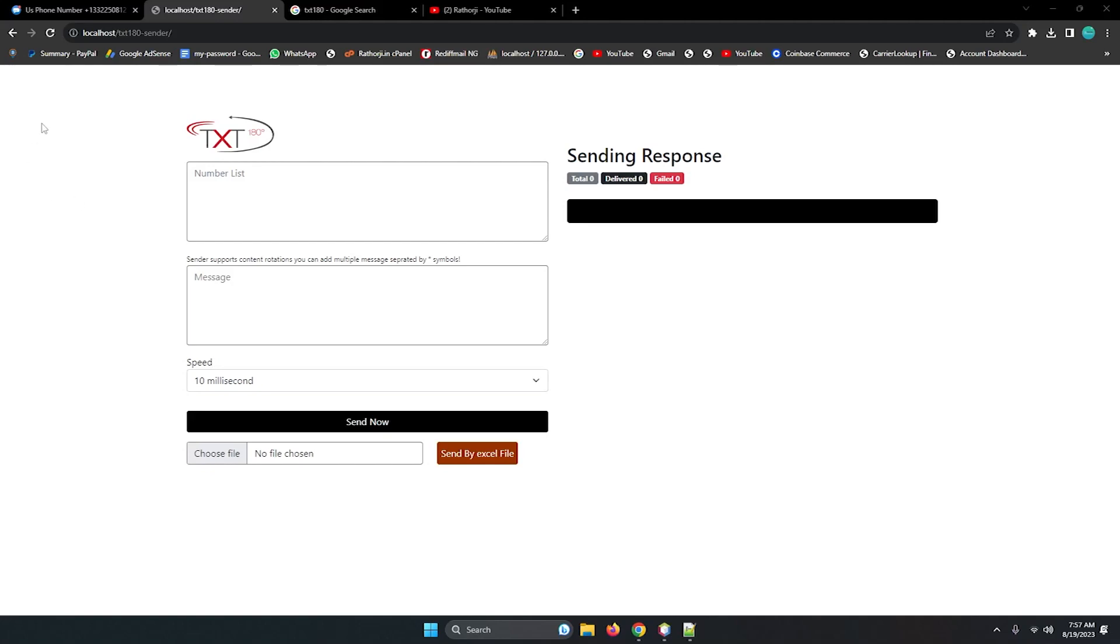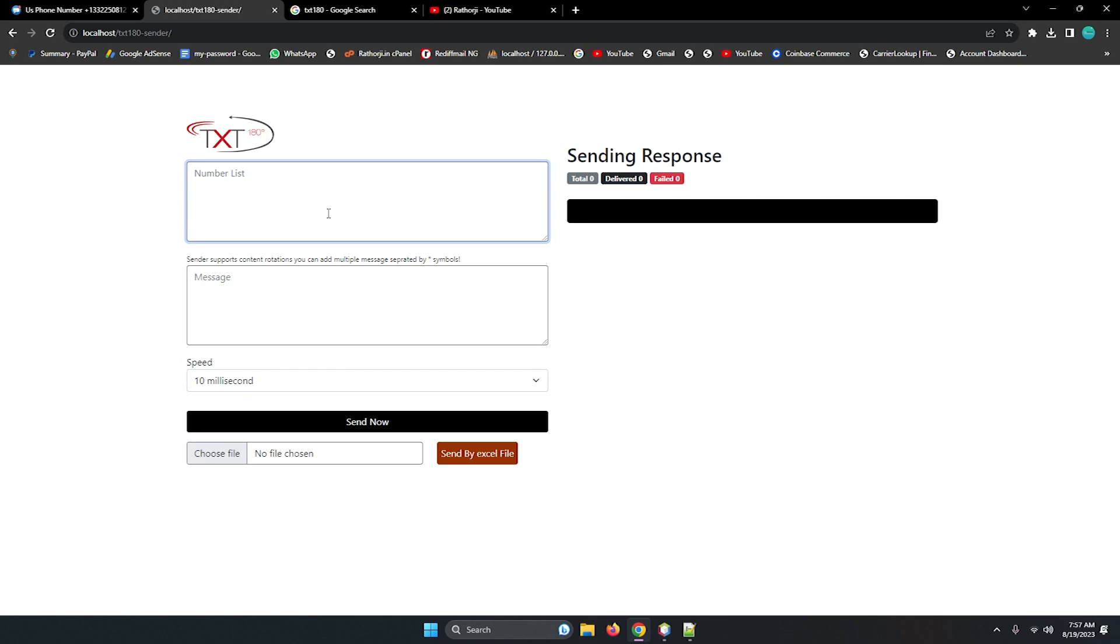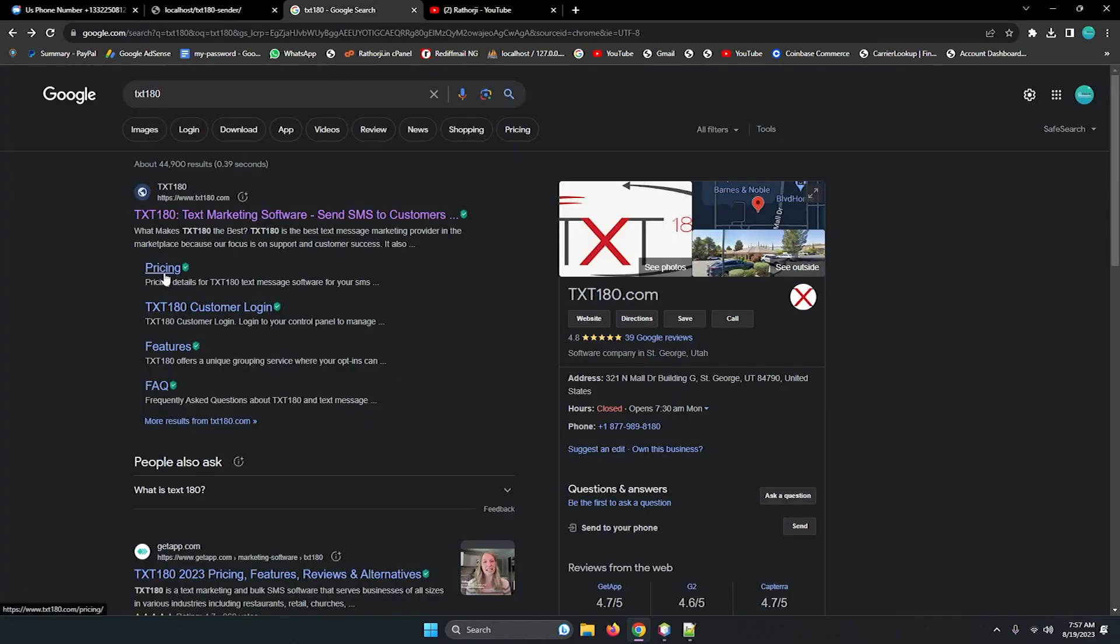In this video tutorial we will see how to integrate TXT180 SMS gateway for integration in PHP. We will write some JavaScript code to send messages in bulk as well. So here's a quick demo, then we will understand how to work TXT180 to send messages and for communication via text marketing.